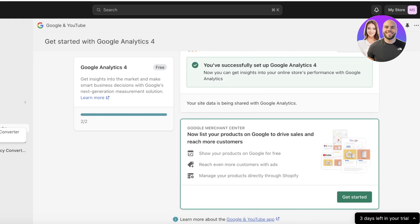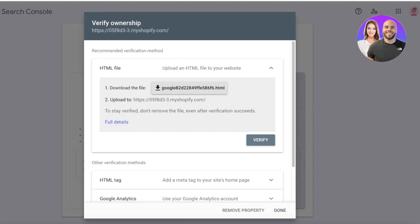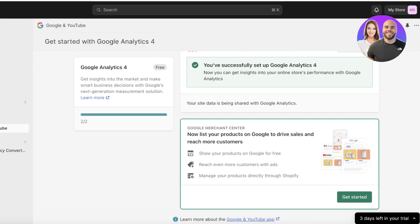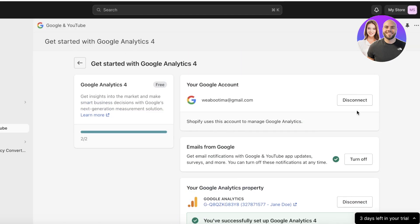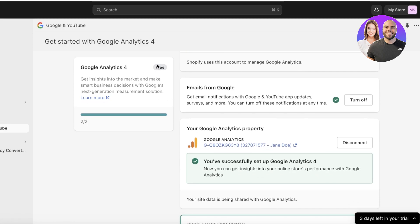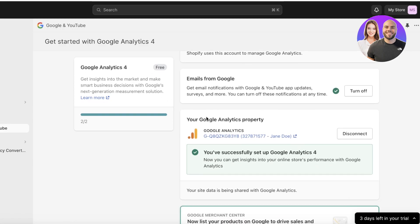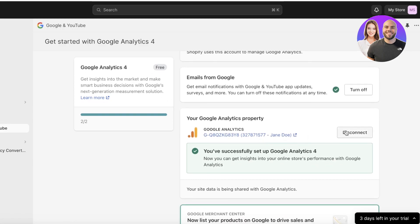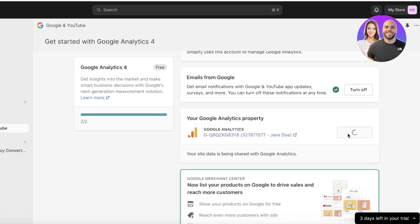Once you've set up Google Analytics, you can get started with actually using the Google Search Console. In this way you can connect both Google Search Console and Google Analytics to your Shopify store and begin building it out.